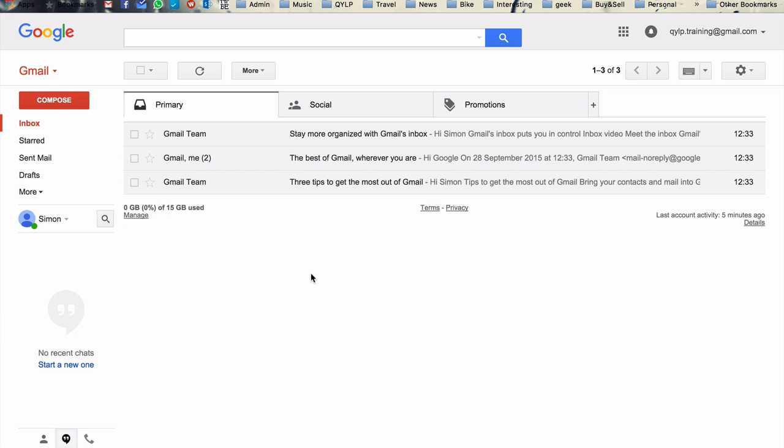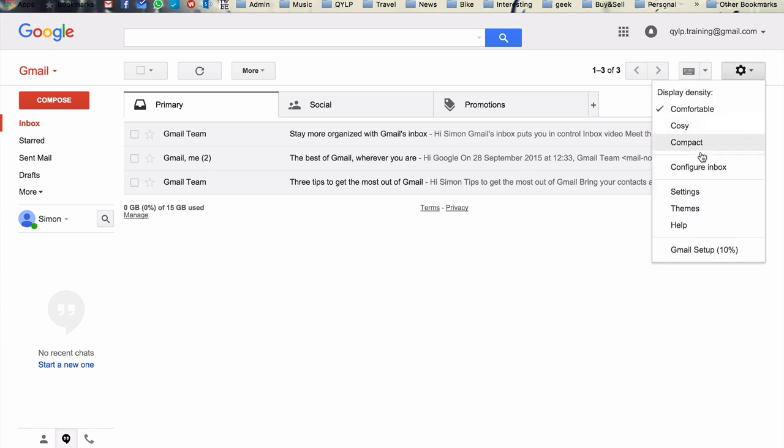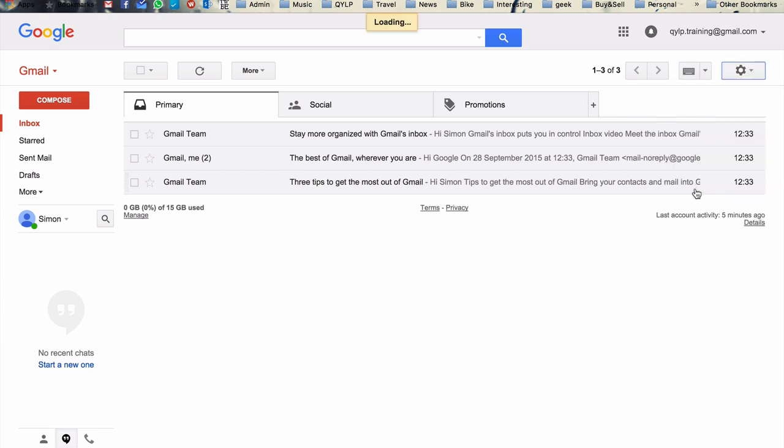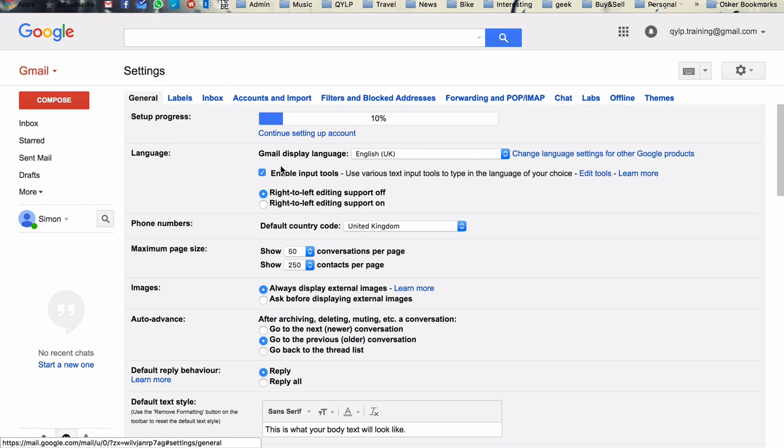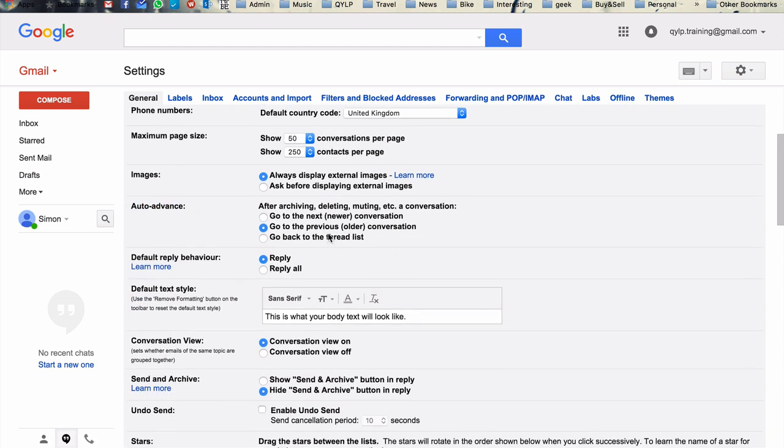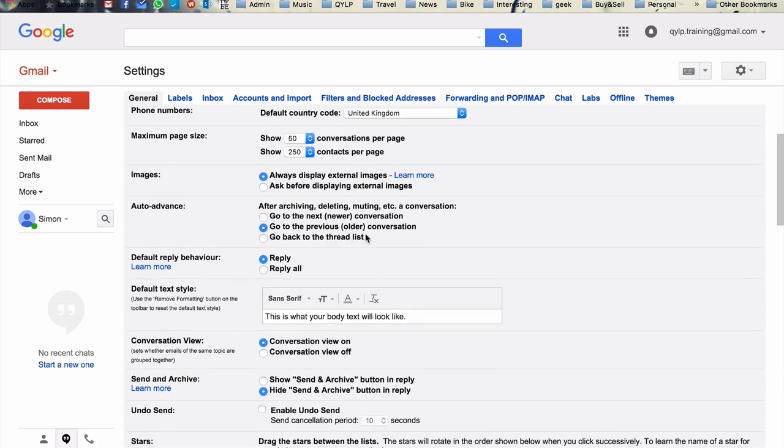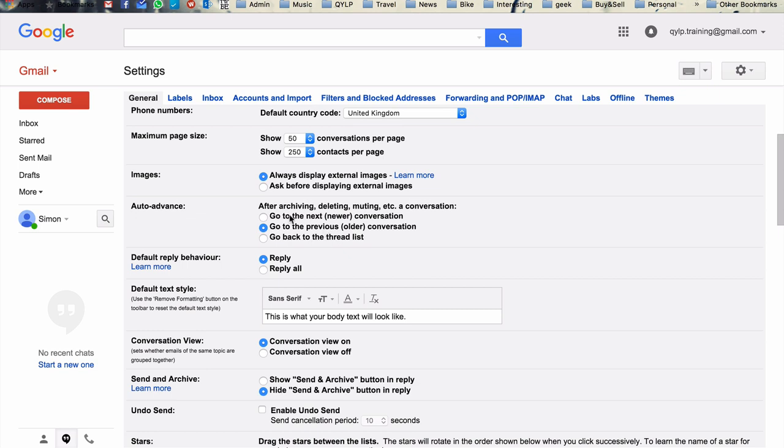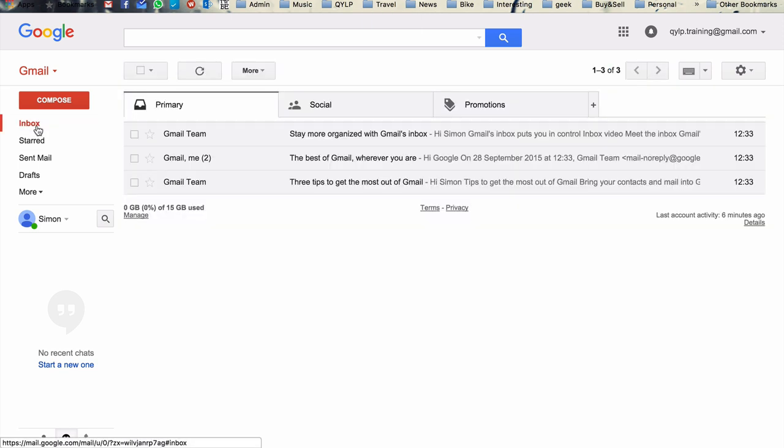Now that we've activated auto-advance, we need to configure it. And that's back here in settings again. And so under the general settings tab, you can see now we've got auto-advance here. And so basically we can configure exactly how we want Gmail to respond when we archive or delete a message. And so at the moment it's set to go to the previous conversation. And so this assumes that we're going to start at the beginning of our inbox and work backwards. And so I'm happy with that option, so let's just leave that as it is.